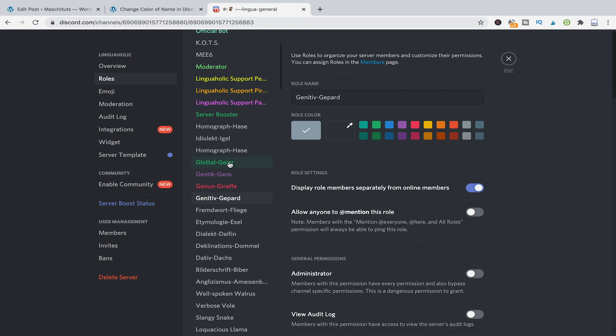Also you need administrator permissions to change those settings. If you're just a regular member in a Discord server you can't just manually go into the settings here and change your color. So you would need to have administrator permissions to change the colors of those ranks. In my case here I'm the owner of that Discord channel so I could just go in here and set whatever color I would like for the different roles.